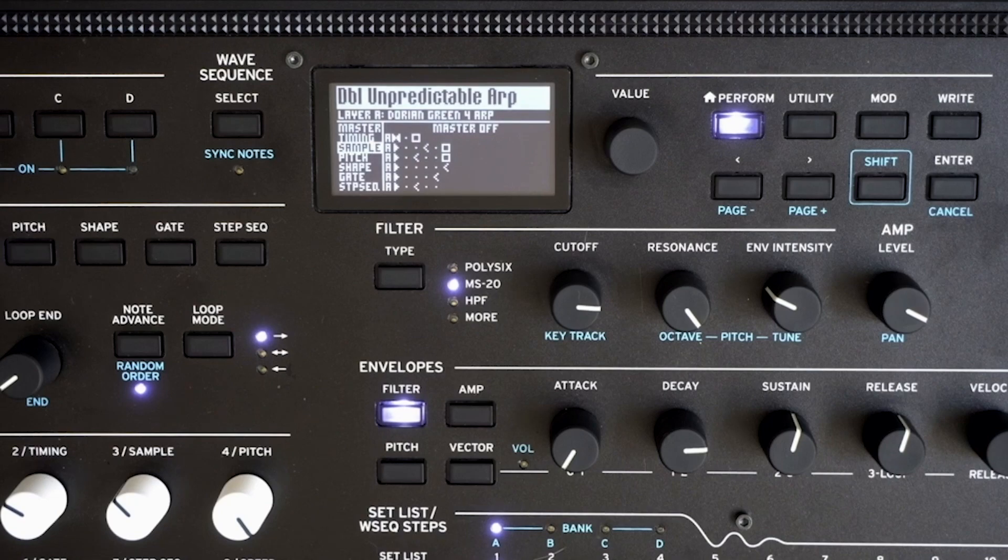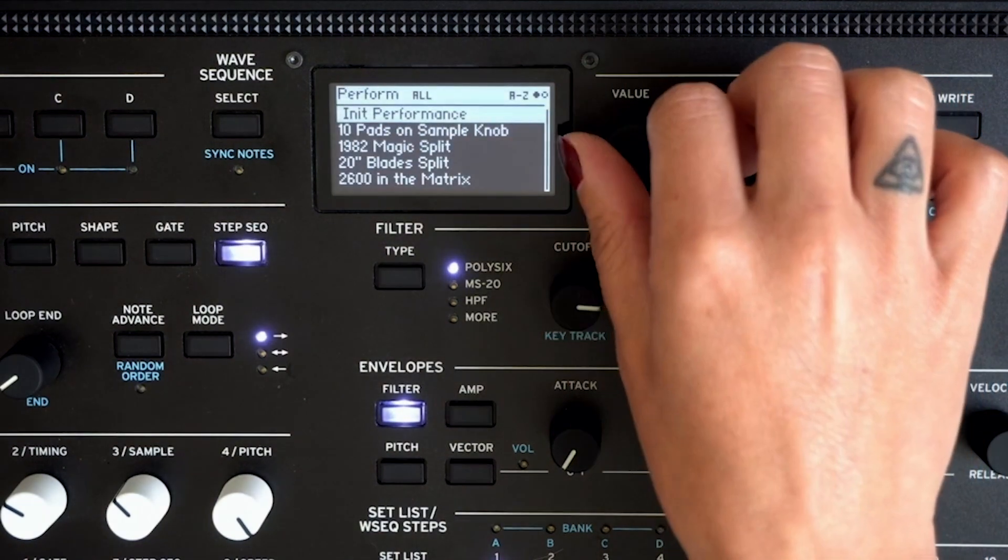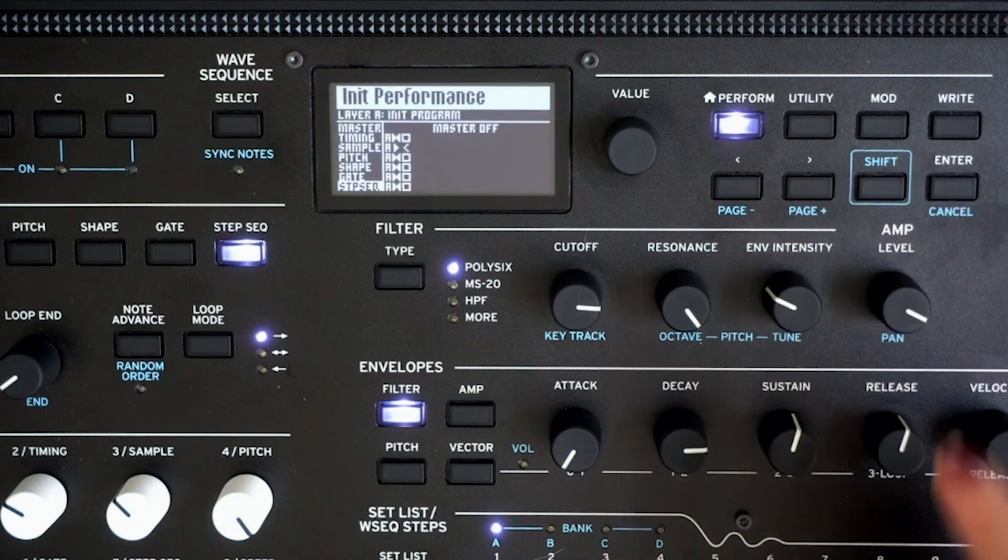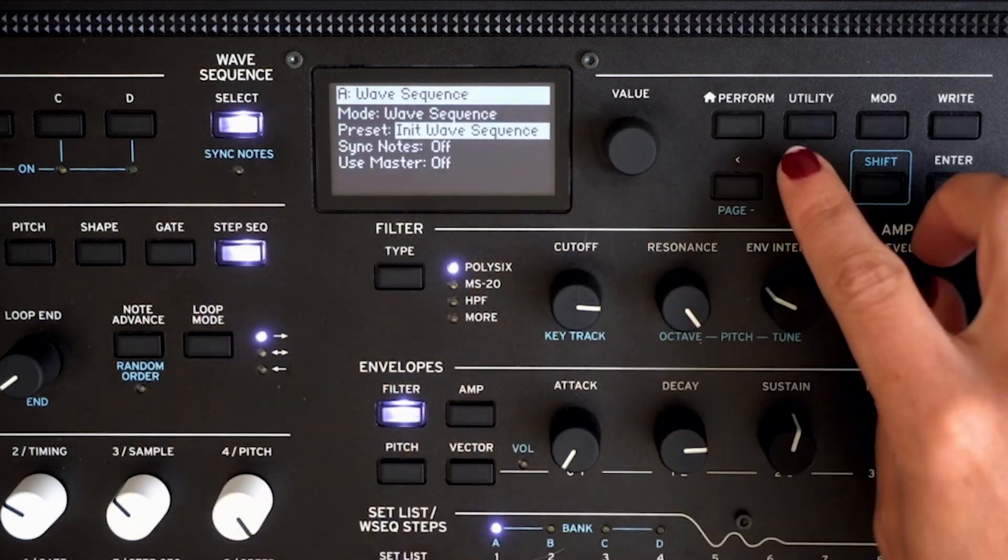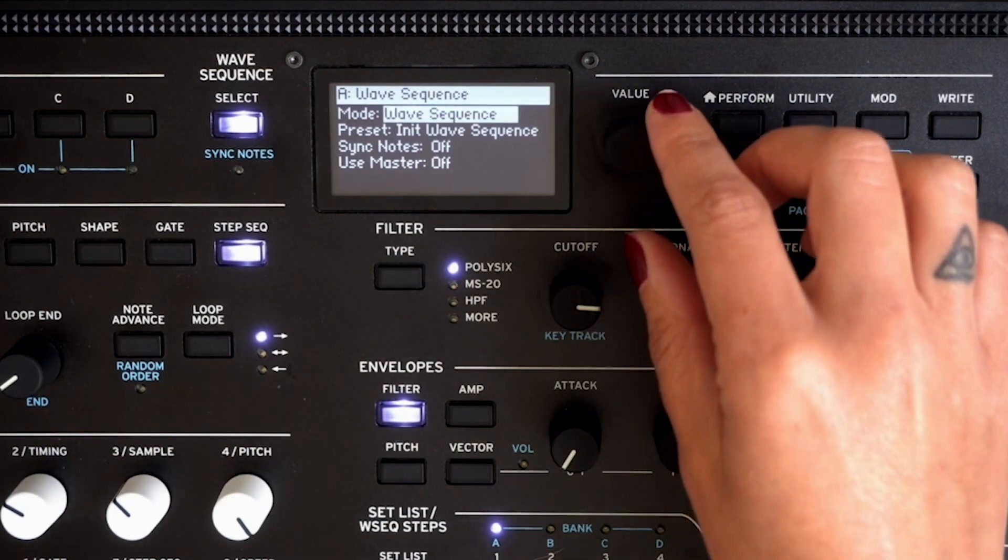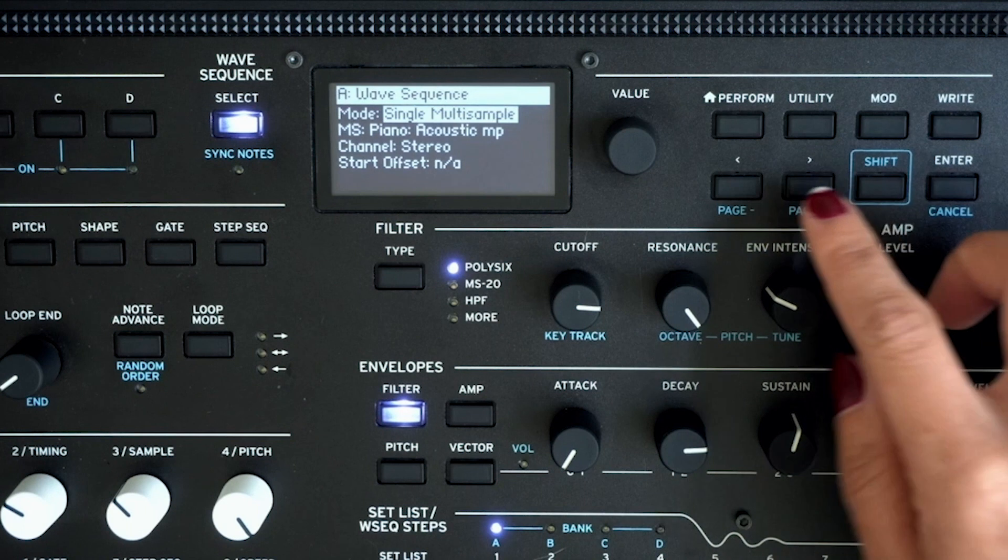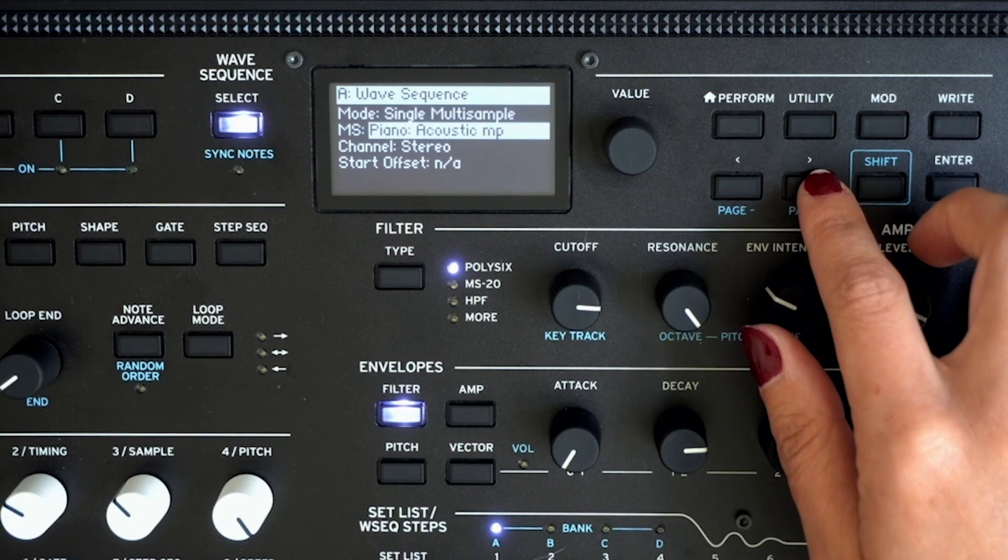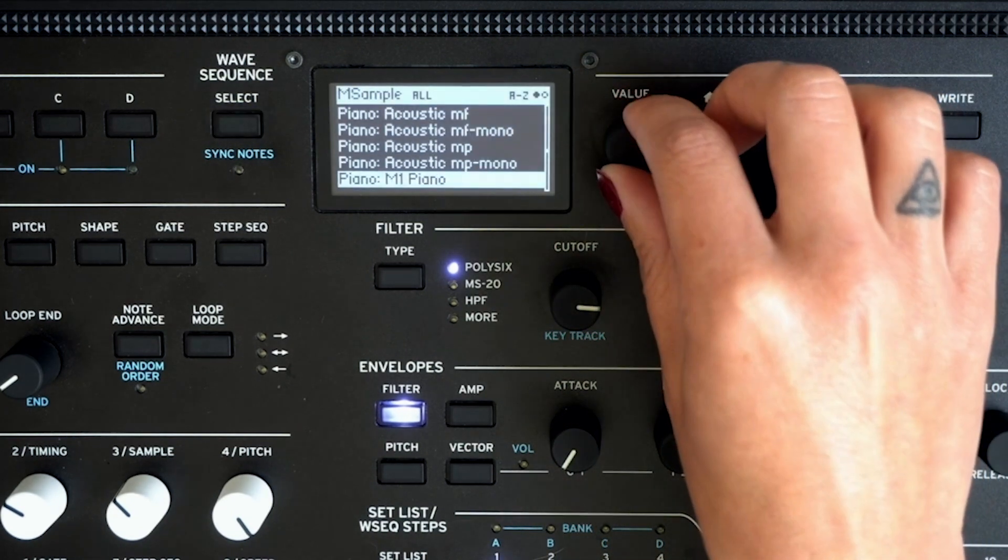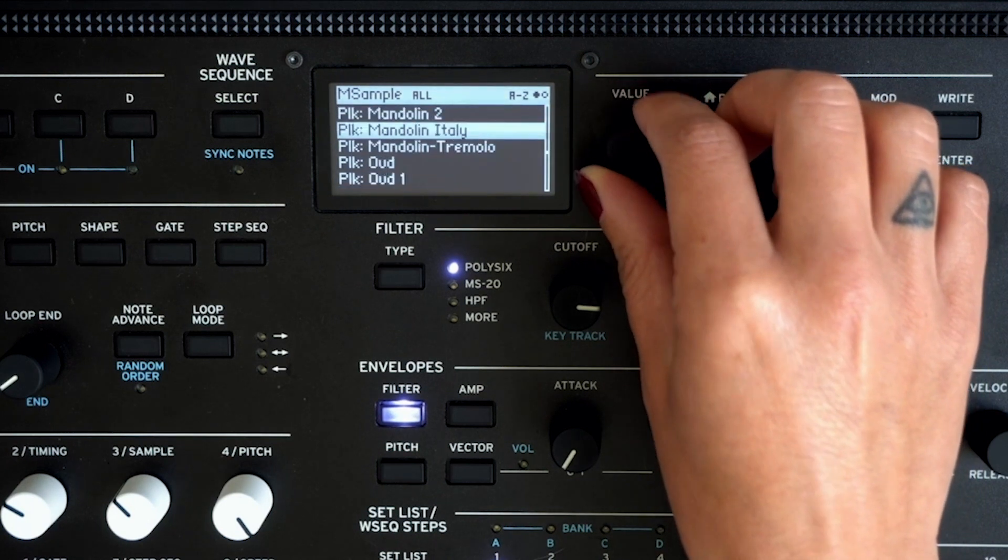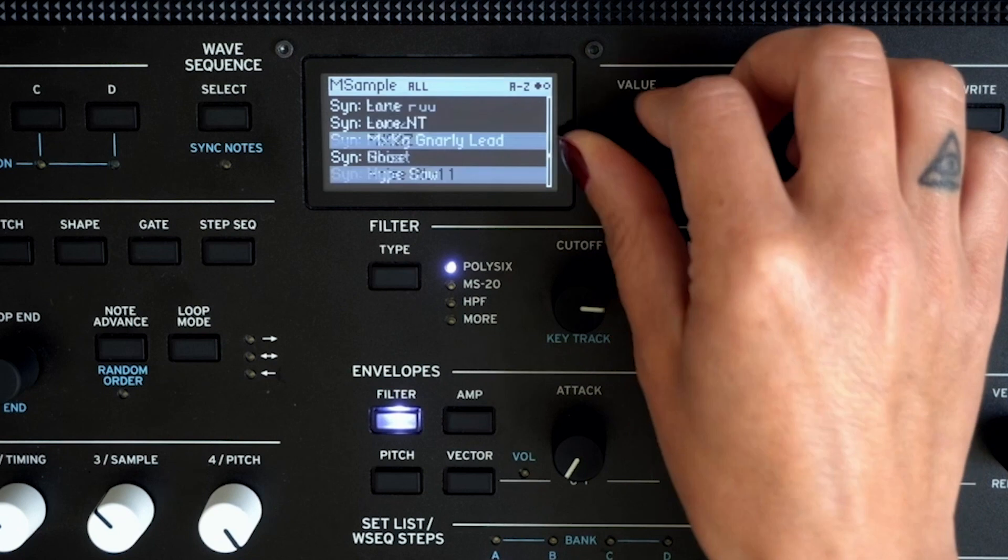The easiest way to check for your user multi-samples is by starting with an initialized patch. So go ahead and hit perform, scroll all the way up to init performance, hit enter. And then we're going to change our mode to multi-sample. So under wave sequence, hit select. Cursor up to mode. Change wave sequence to single multi-sample. And then you can cursor down to MS, which stands for multi-sample. And you can scroll through using the value knob to whatever you named your multi-sample. And in this case, I called it vocal Oz.